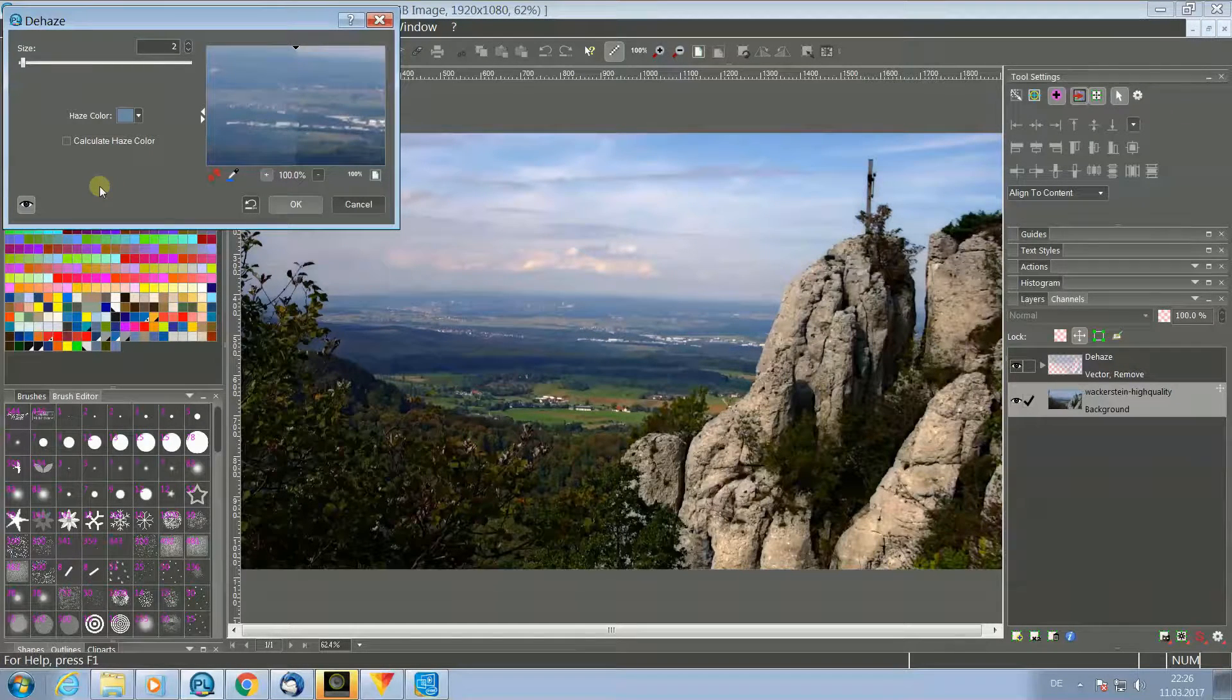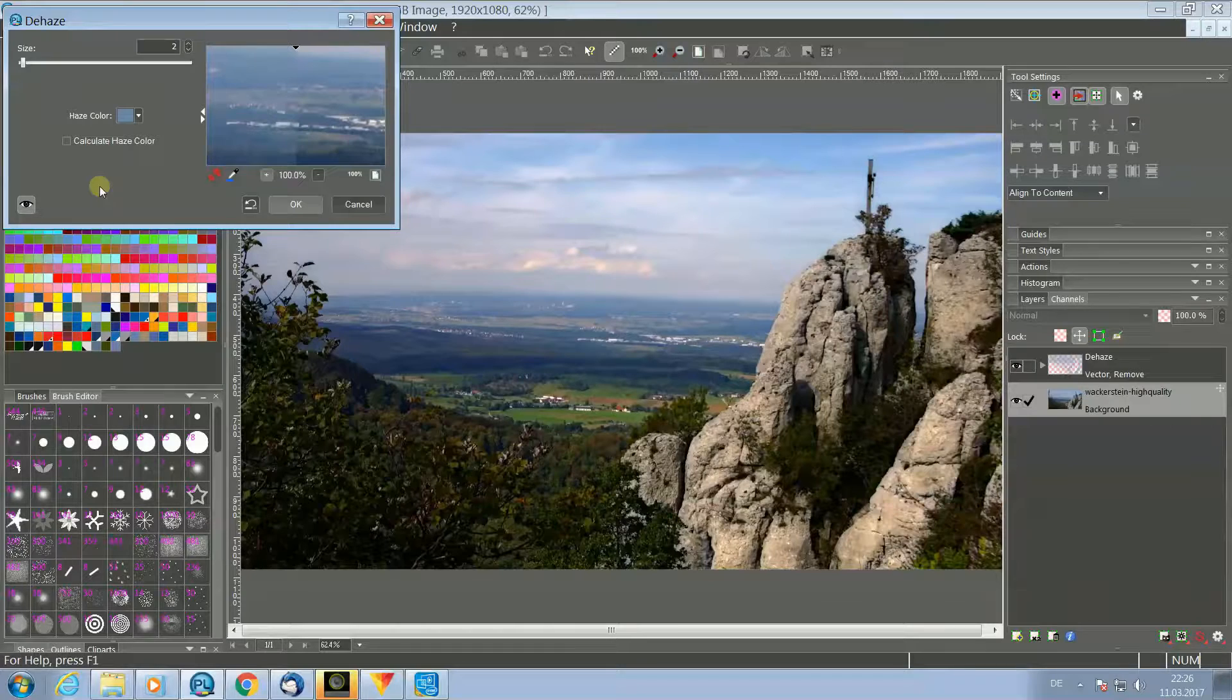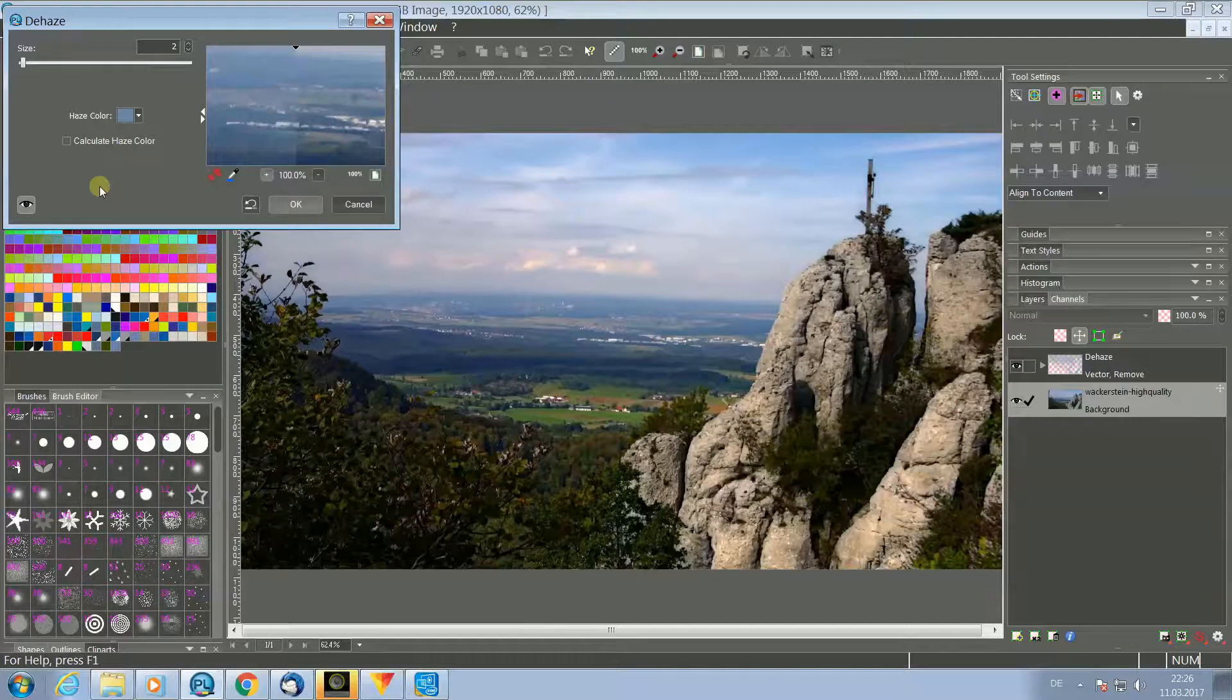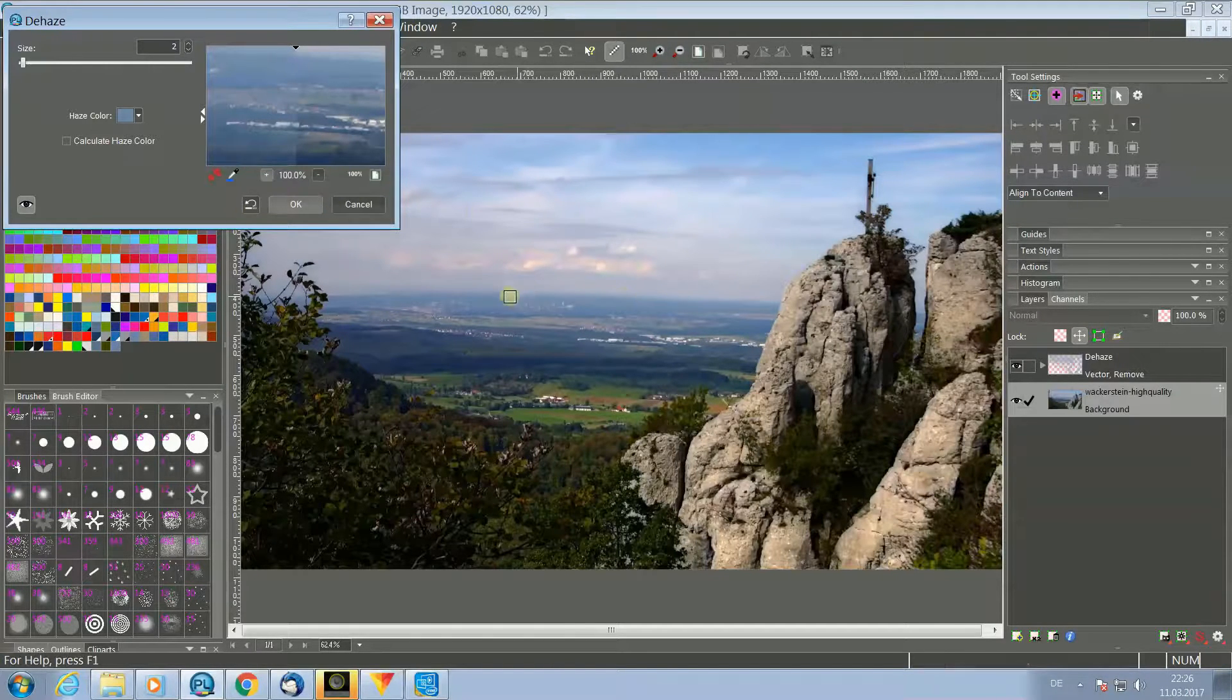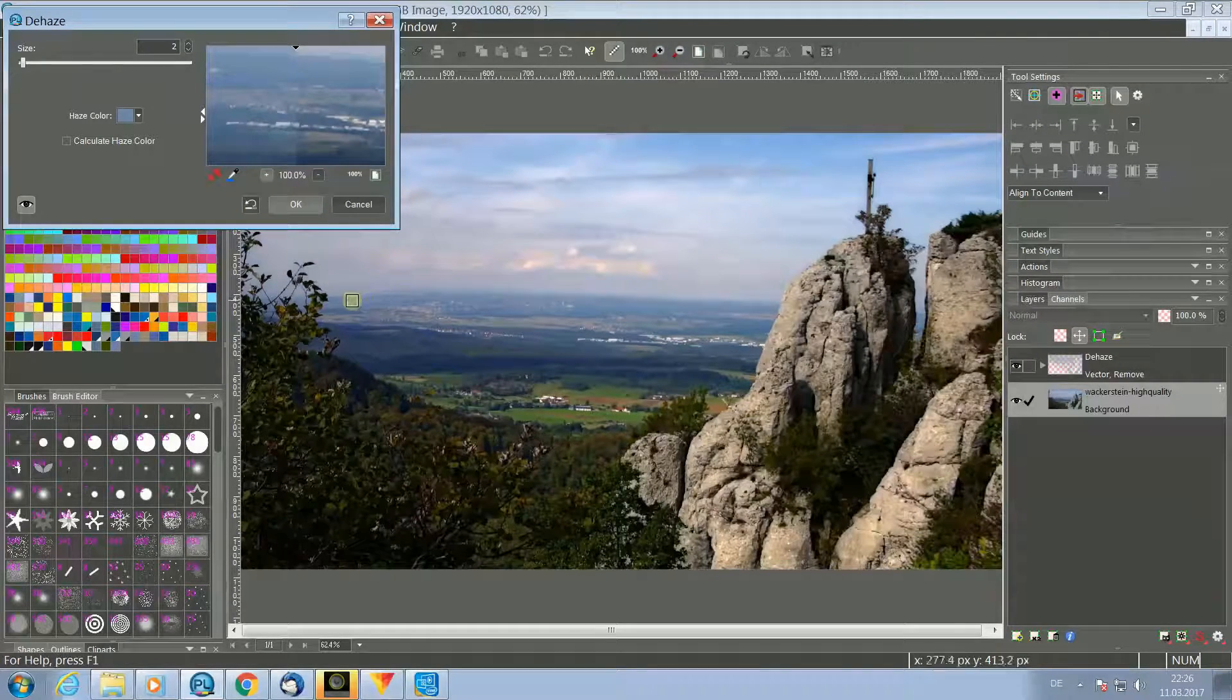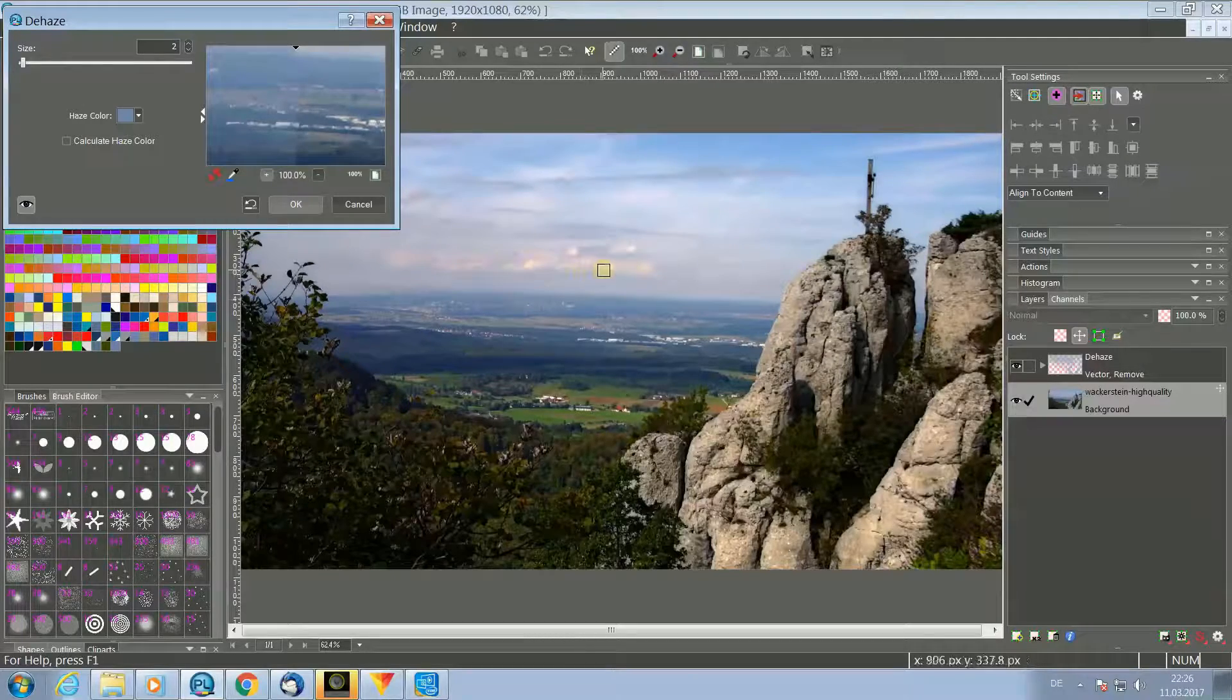As you can see, the result of the filter is amazing. Nearly all of the haze is gone now, only by opening the filter. The clouds are popping now.